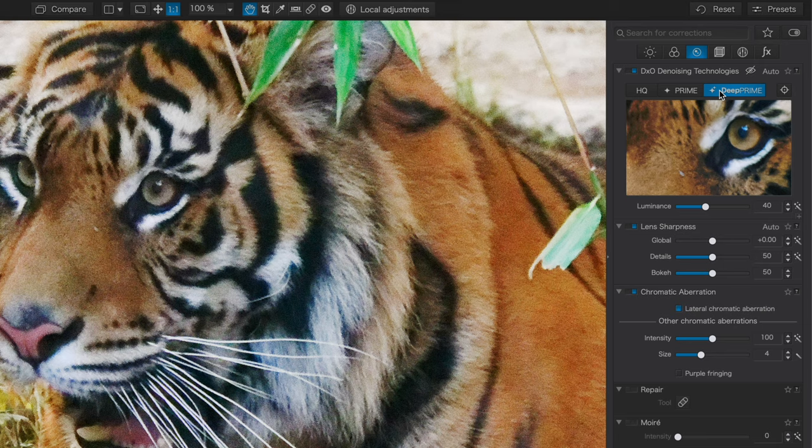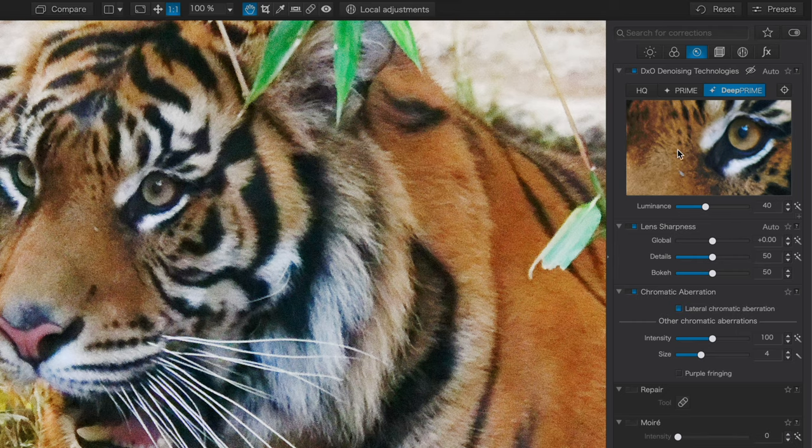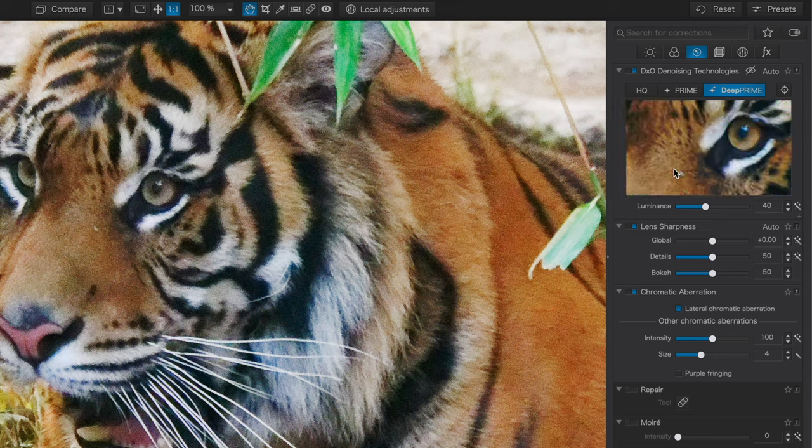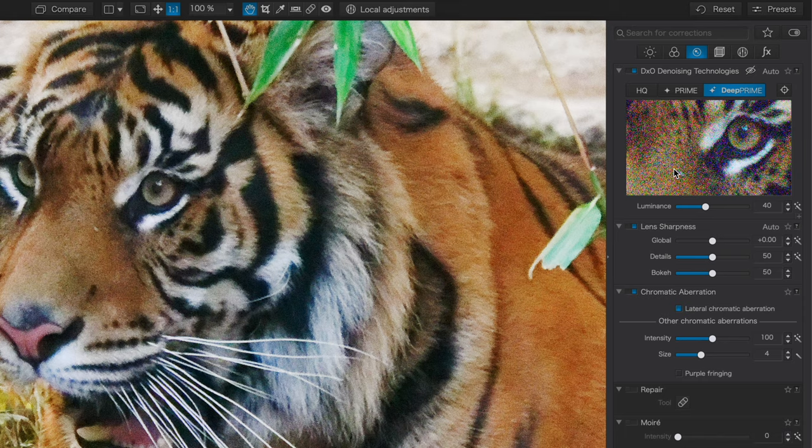But when we switch to DeepPrime, here we're going to see a remarkable improvement. The eye gets sharp. And look at how much detail is now restored in the fur of the nose. This is detail that almost didn't appear to be there, but it actually was. It was just hidden and the DeepPrime technology has pulled it out. If I do a preview from the before and after, you can see just how incredibly remarkable this is.